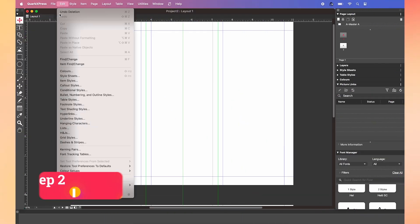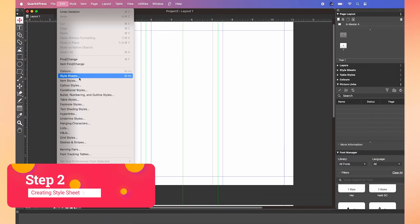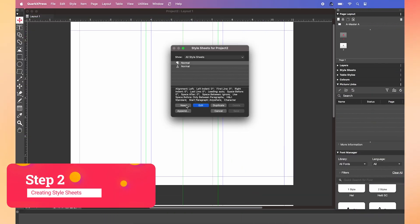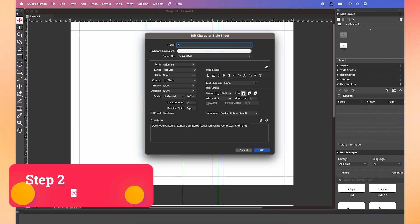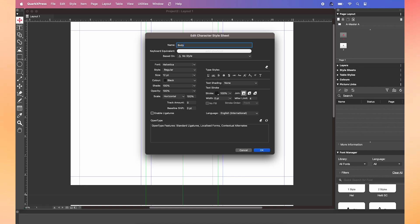Go to the menu, then choose style sheets. Next, click on character. Name this as body. Now you can customize the settings to how you want the body text to appear. I'm going to go for Roboto as my font and the size is 8.